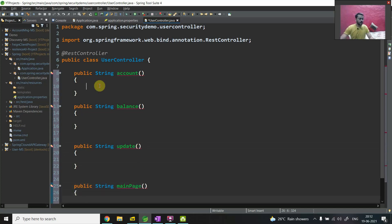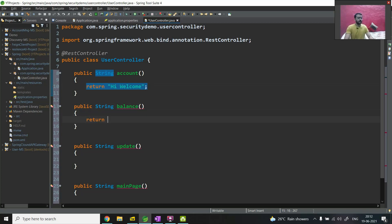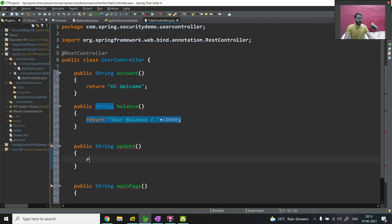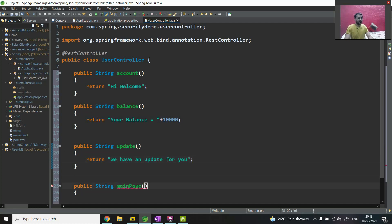Now I need to add return statements. For 'account' I will return 'Hey welcome'. For 'balance' I will return a balance value equal to some random number. For 'update' I will return 'We have an update for you'. And for the last one, 'main page', I will return 'This is a main page'.